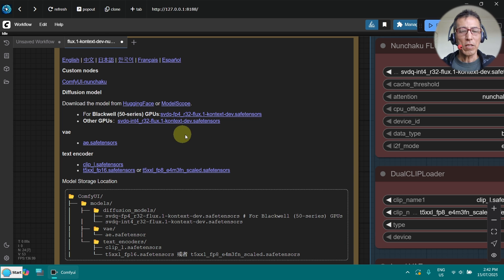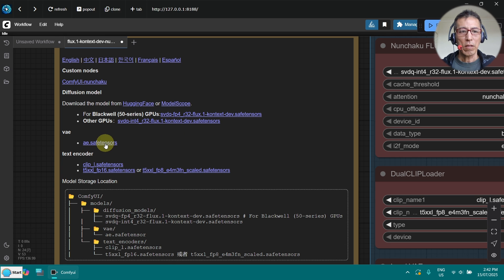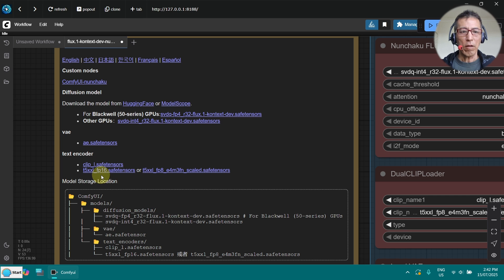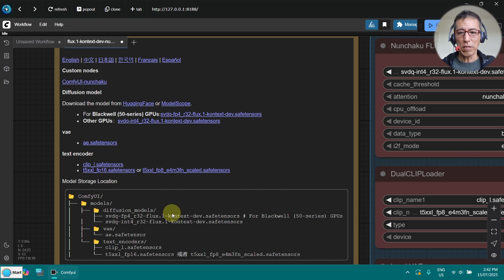I am using the RTX 4070 and I have downloaded this model and the VAE and the clip and this FP16 I am using. Basically, I just put in the location indicates here.